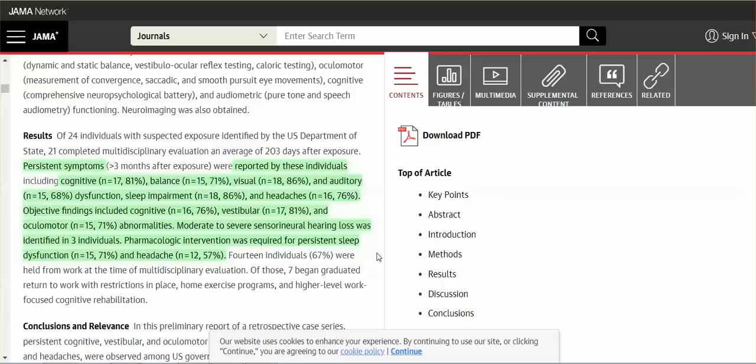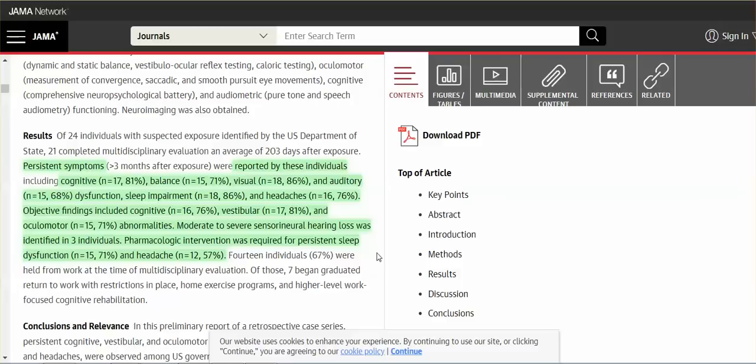These are persistent symptoms. Persistent meaning that the acute symptoms happen upon hearing the sound. They happen immediately. And some experienced symptoms like that. The persistent symptoms suggests brain damage. How many of you are having persistent symptoms? Sleep impairment, 86%. Headaches, 76%. Now, those were the reported findings, so subjective. Objective: Cognitive, 76%. Vestibular, 81%.